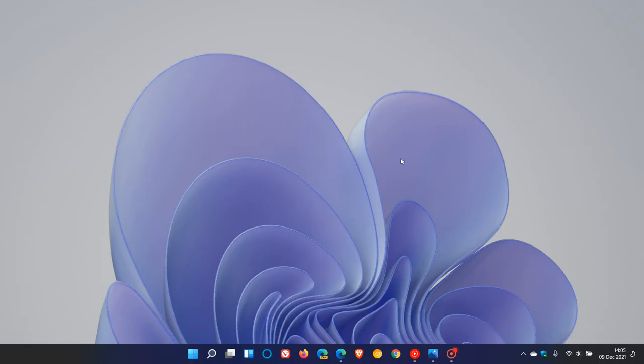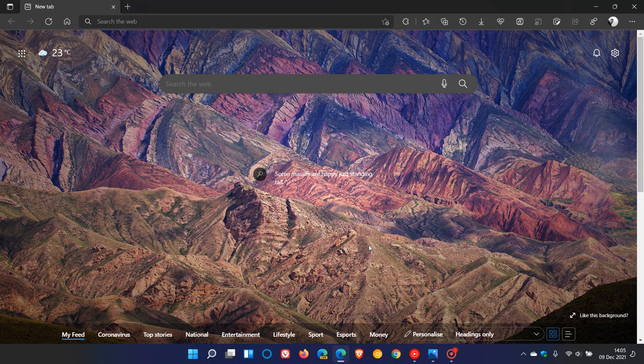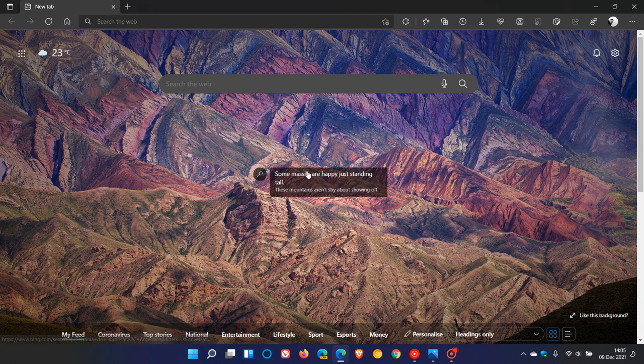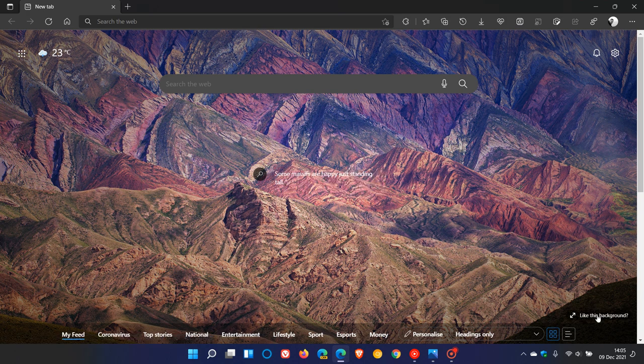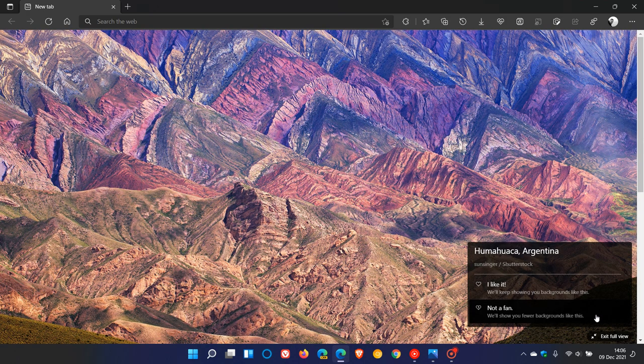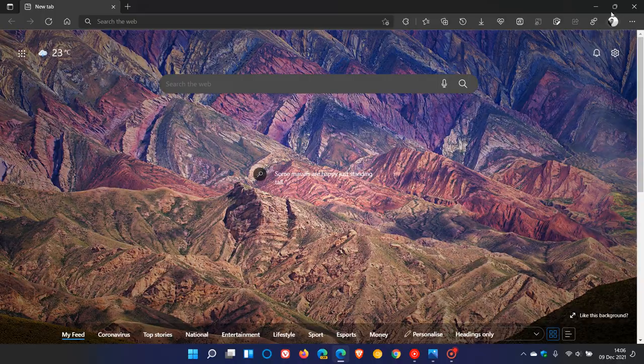And this is very similar to the Bing wallpaper, the app which you can download from Microsoft online. It's basically doing the same thing and it's also very similar to the image of the day you get in Microsoft Edge, where you can find out some facts, you can like this background, I like it, not a fan, and so on.